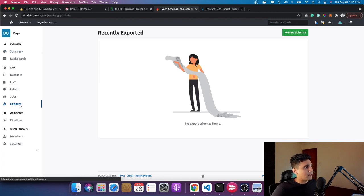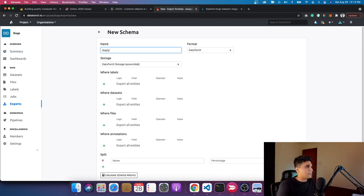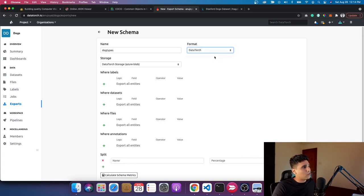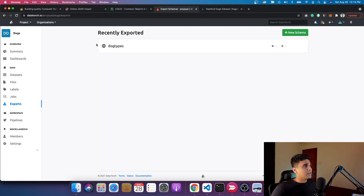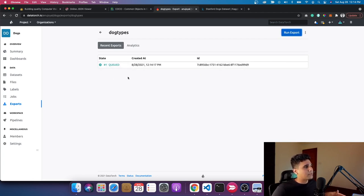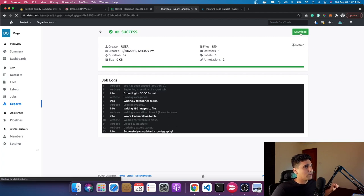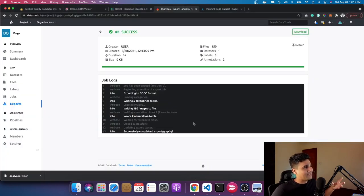The next step is to export this in an exportable format — the COCO format I mentioned earlier. I'll go into 'dog types' as the export name and choose the COCO format, which is the standard format for building computer vision datasets. I click create, then run export. It gives an export as a COCO format. After it succeeds you can click download.